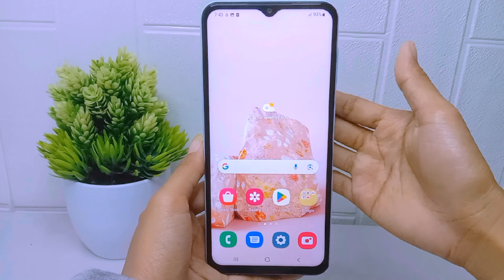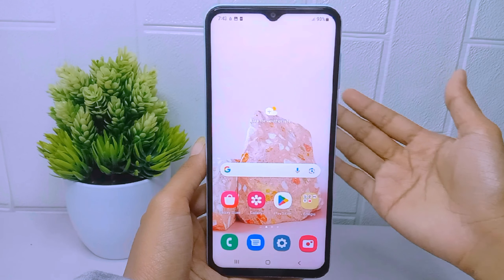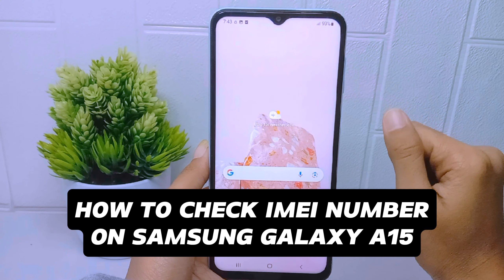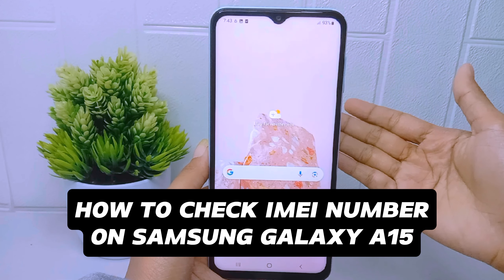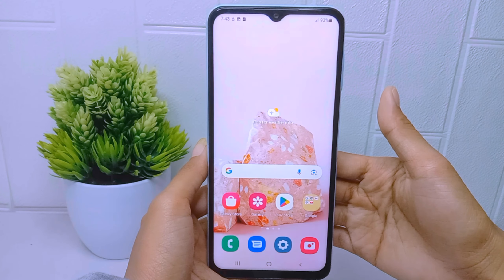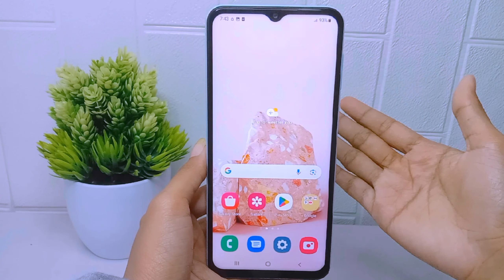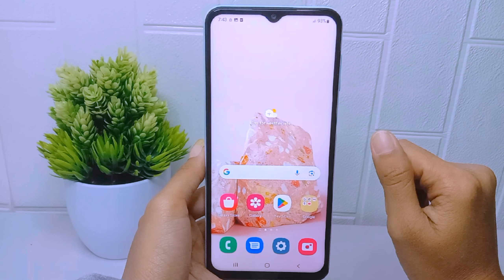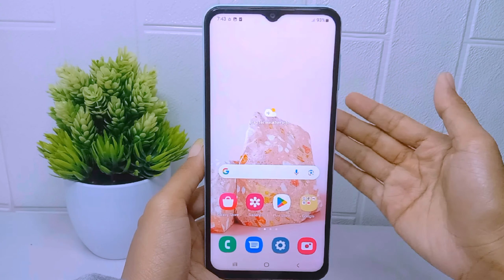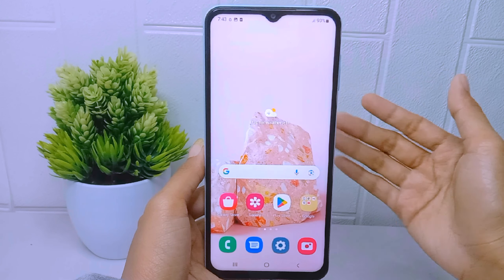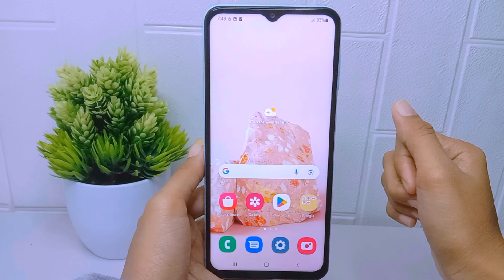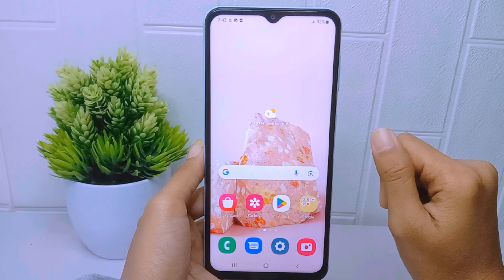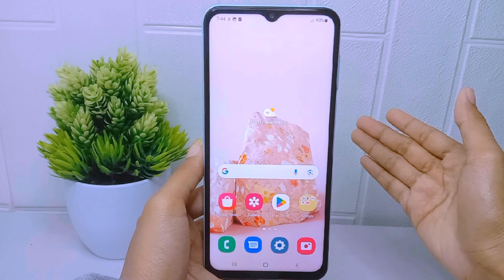Hello everyone. Here I want to provide a tutorial on how to check the IMEI number on a Samsung Galaxy A15 device. Checking the IMEI number allows users to verify the authenticity of their device — it helps ensure that the device is not a counterfeit or a clone.